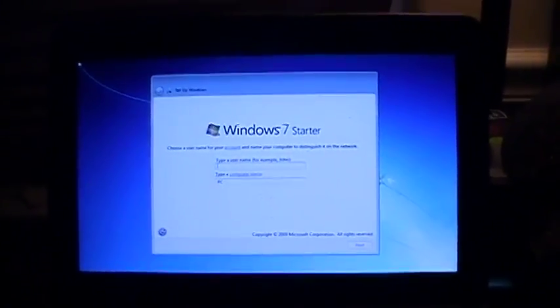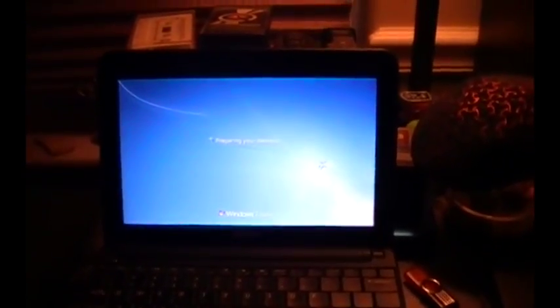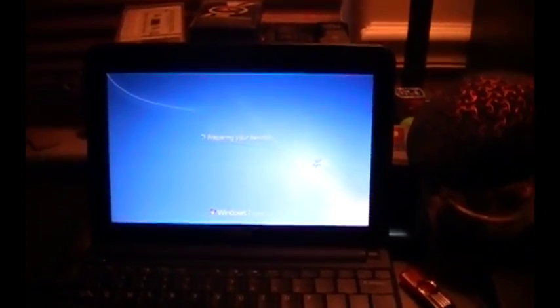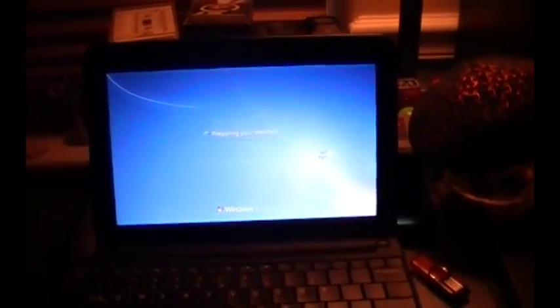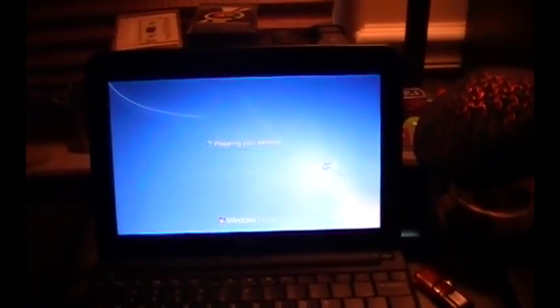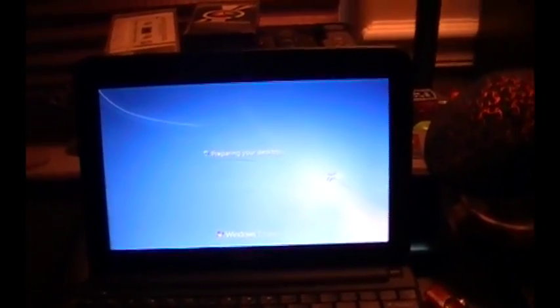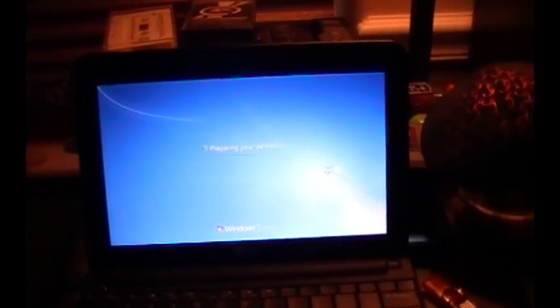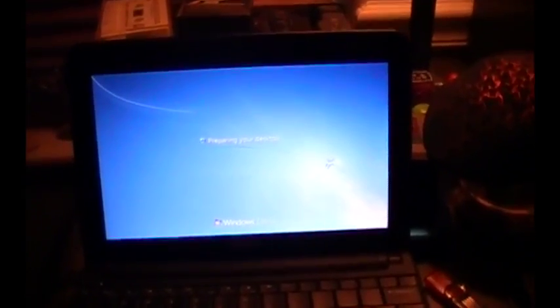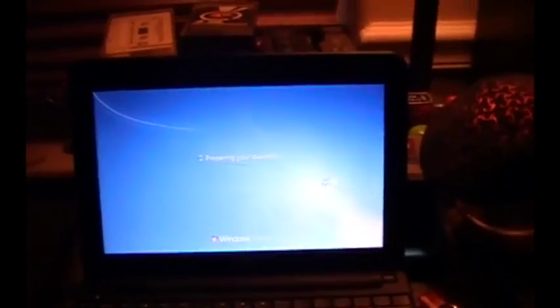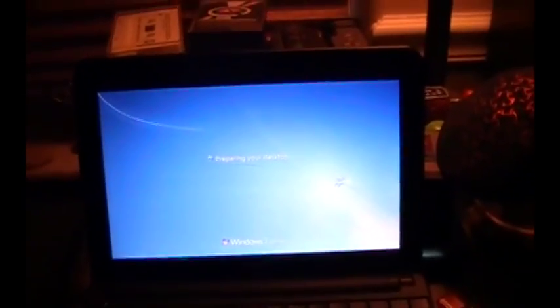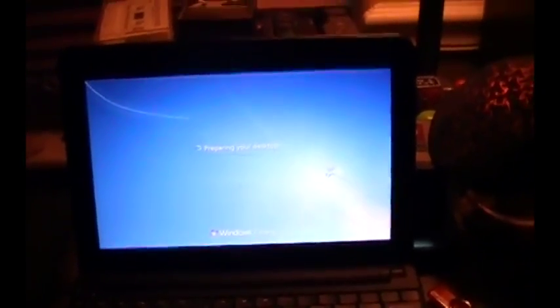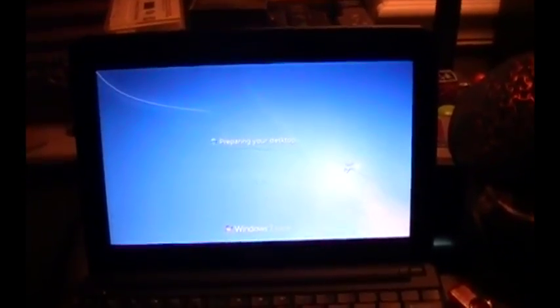Okay, so I went ahead and went through the prompts, and it's now preparing my desktop. So in a second here we're going to go ahead and get Ninite installed, and everything else, or do Ninite and install Chrome, MS Security Essentials, etc., and get this computer up and running.